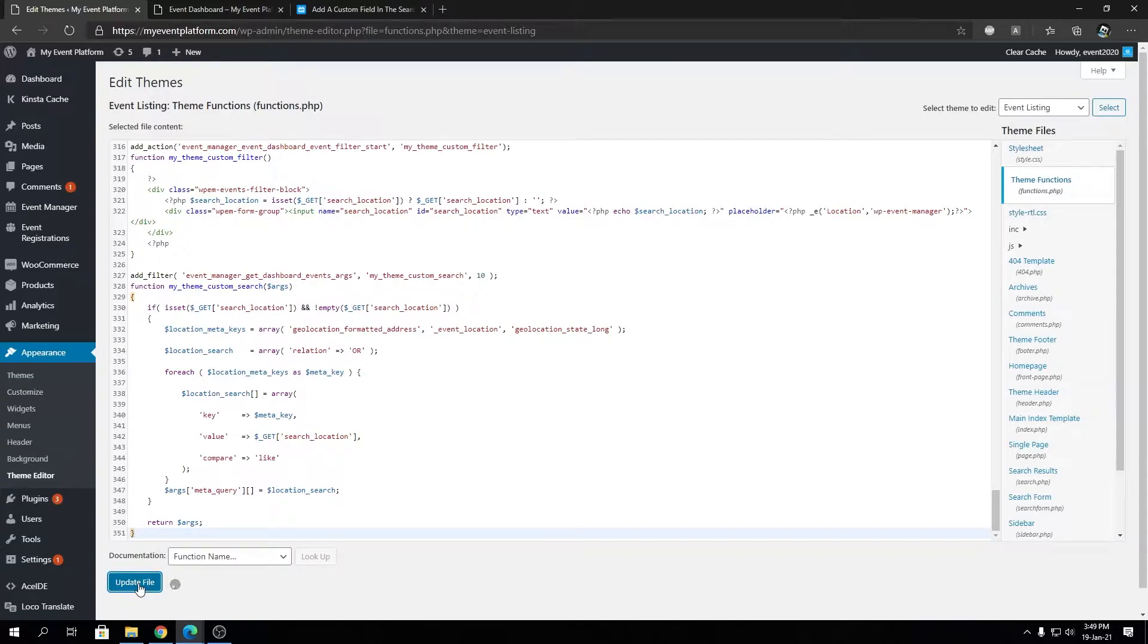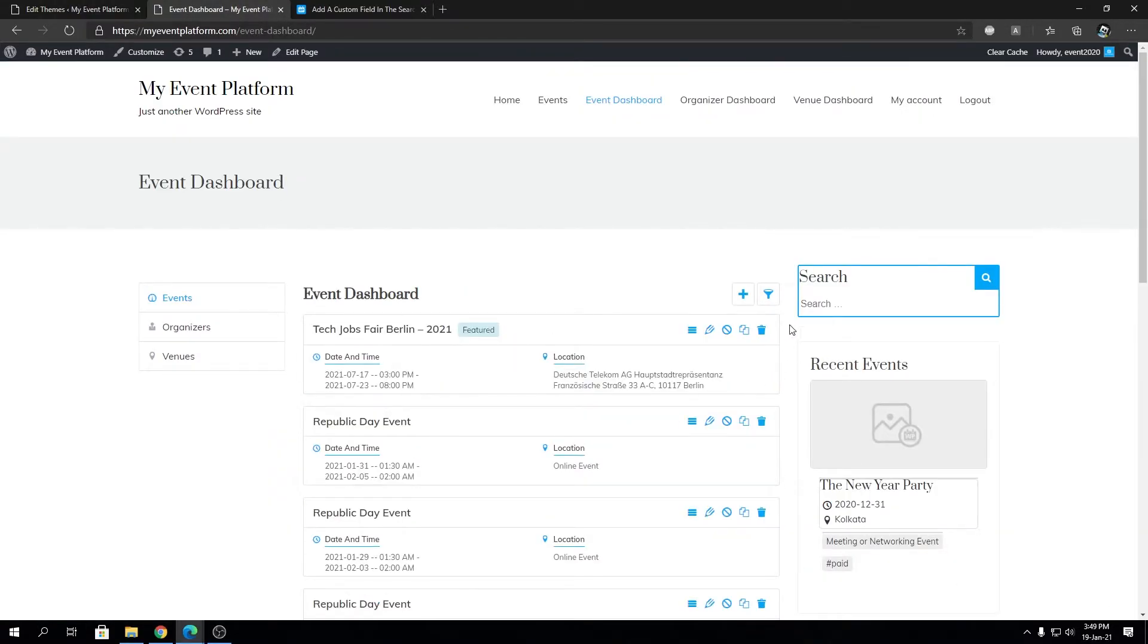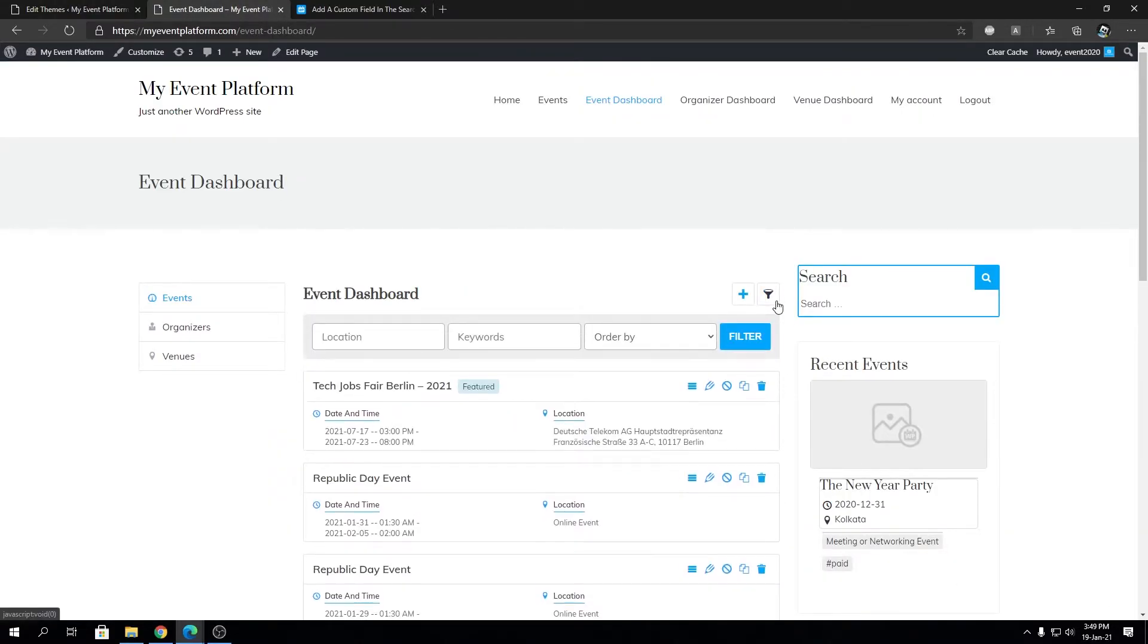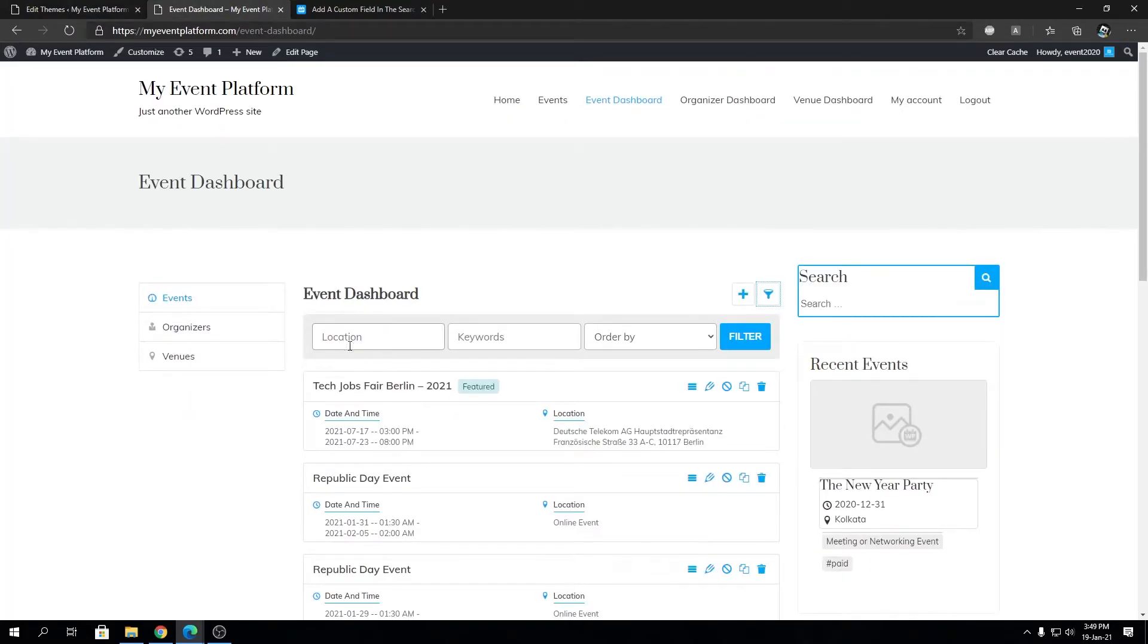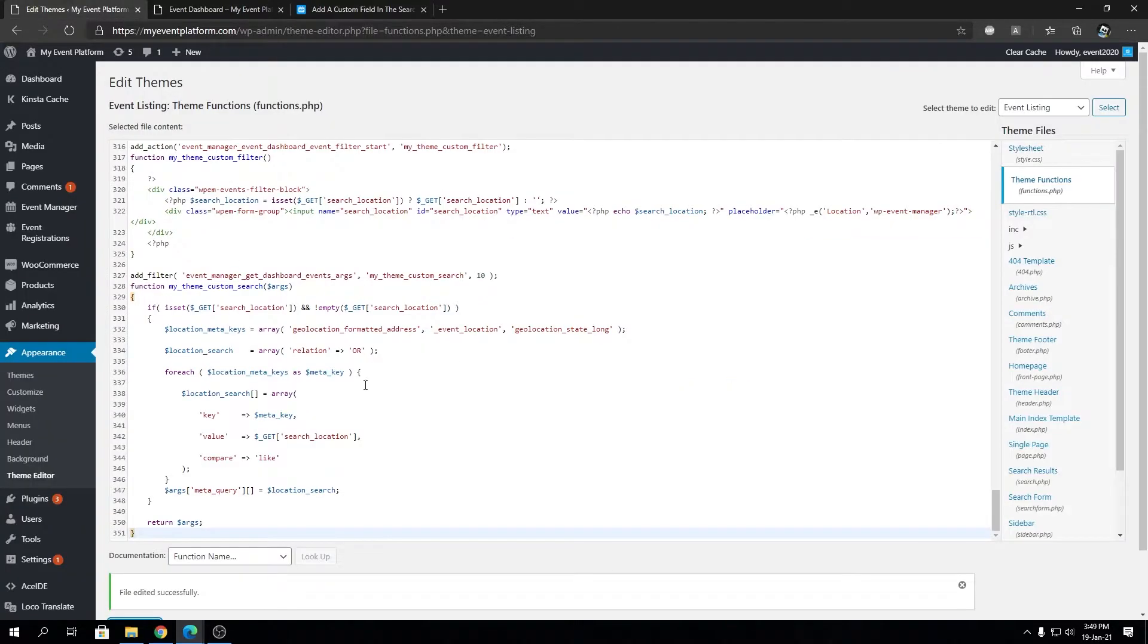We're going to update our file and then reload our event dashboard. If I click on the filter section you'll see the new input named location is being shown.